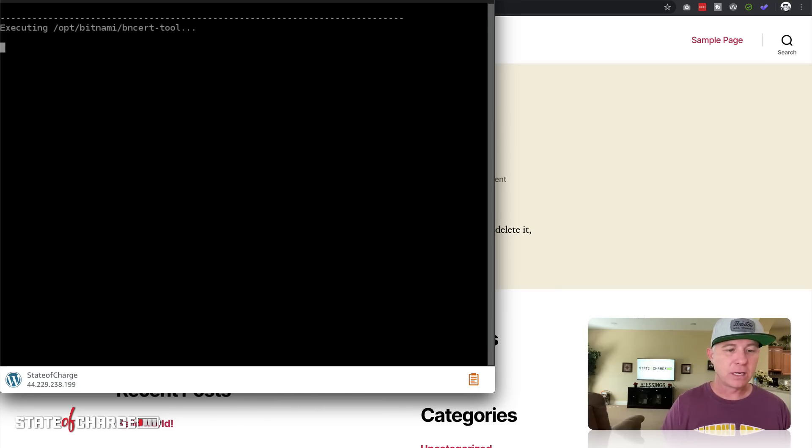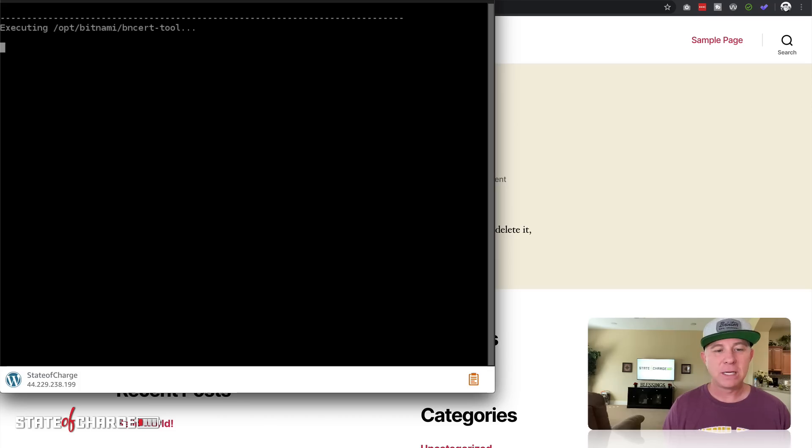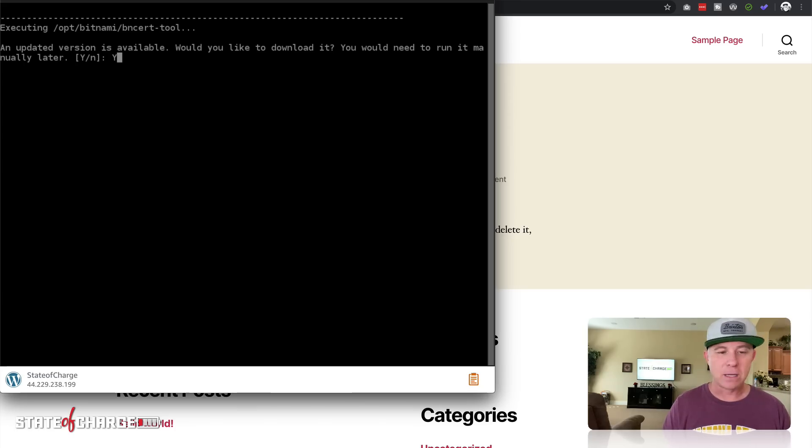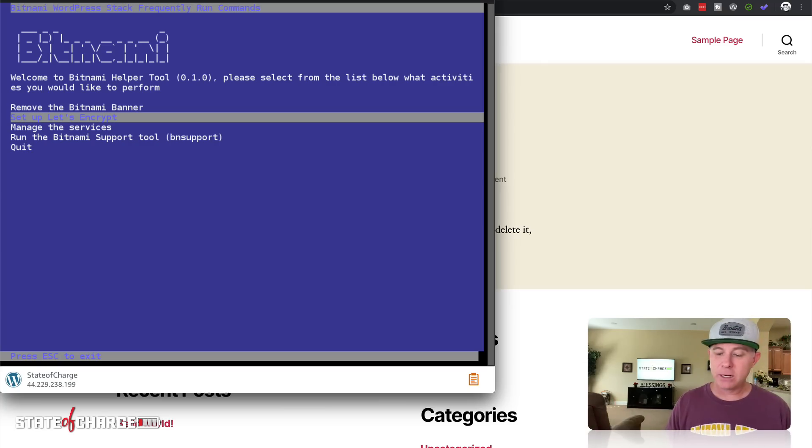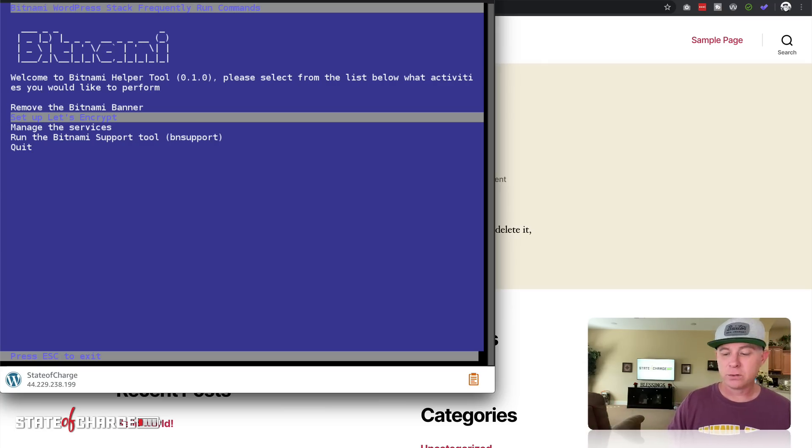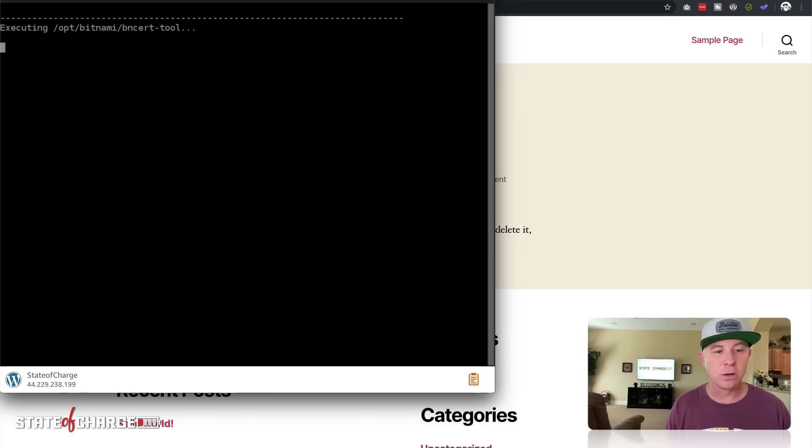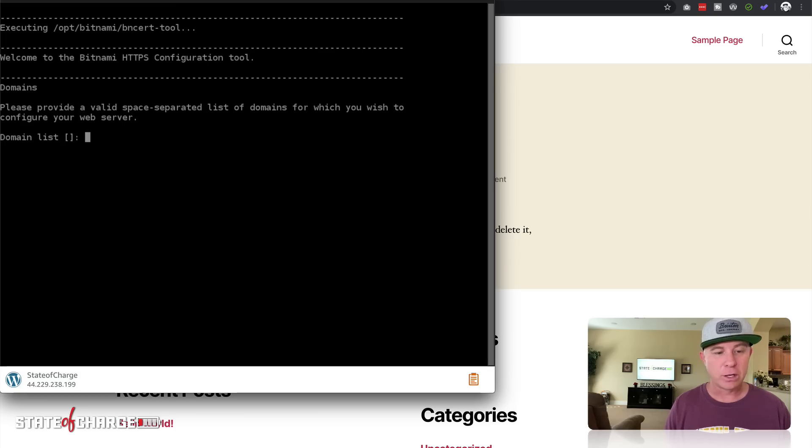I'm just going to hit enter. It's going to execute that. It's probably going to ask you to do an update and that's fine. Just go ahead and agree to that update by typing in capital Y and hit return. The update here should have done what it needed to do. Let's go ahead and hit Let's Setup Let's Encrypt and we should be good to go to do this installation of the SSL.